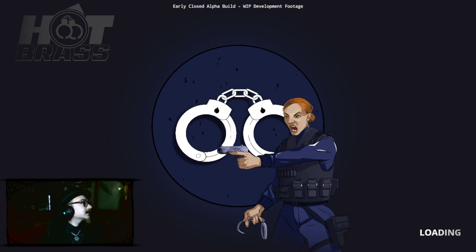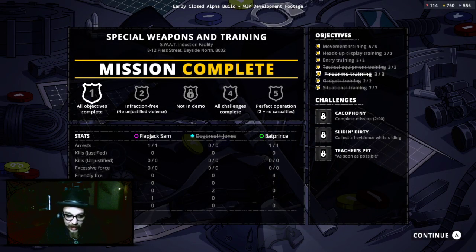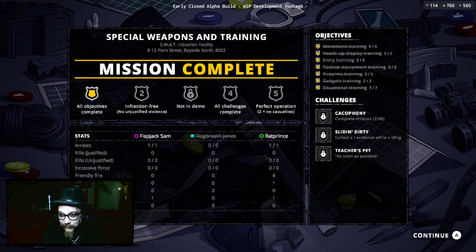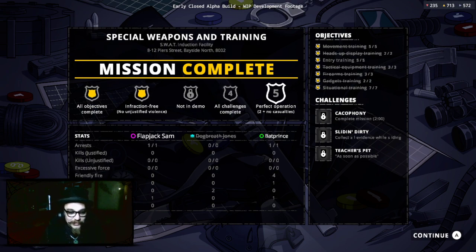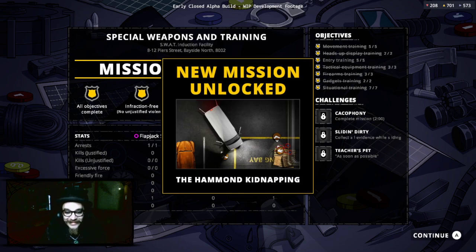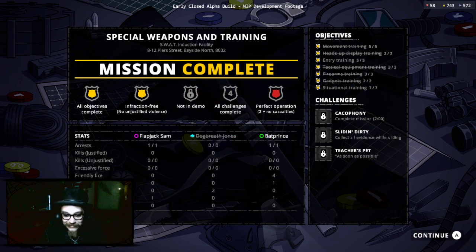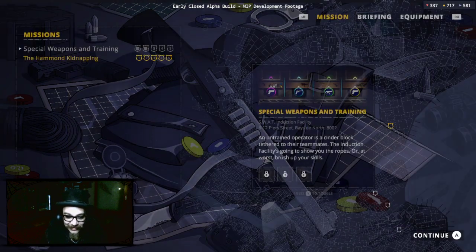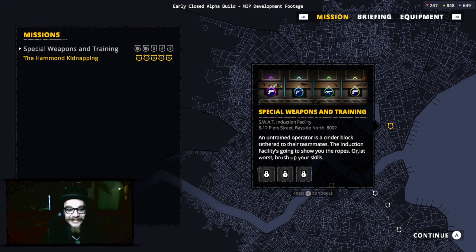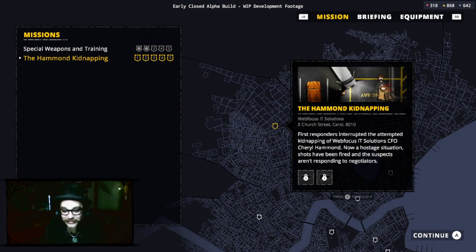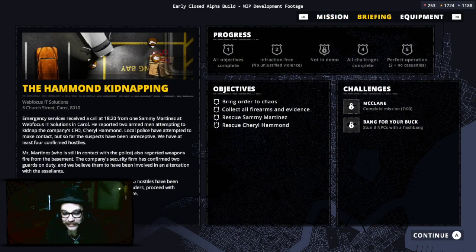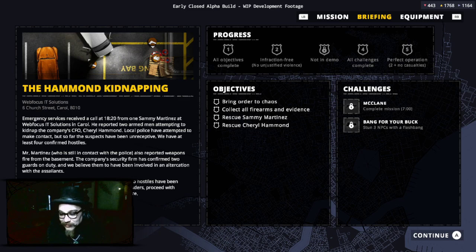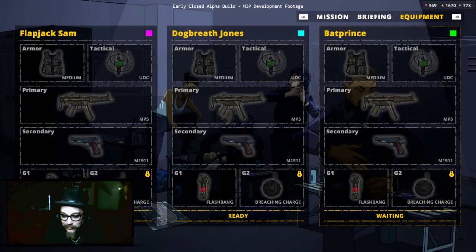Mission complete. We did the training. We know all about copping now. Man, we are, we're like registered police swats. Yeah, let's turn the game off and go beat up some crooks on the street. That sounds good man, yeah we're qualified. Perfect operation, no cannon. Dogbreath Jones didn't do it. Nah, he sucks. That's what he gets. Yeah, he shouldn't have shot us.